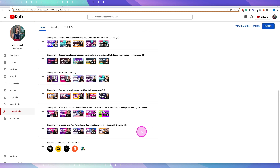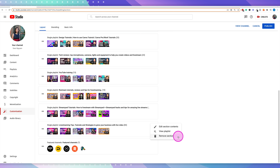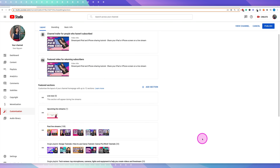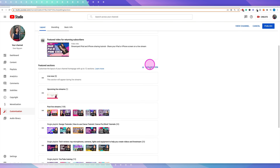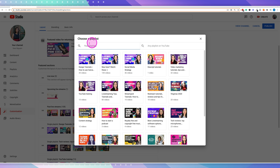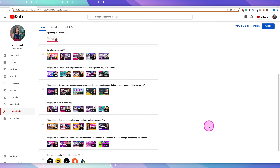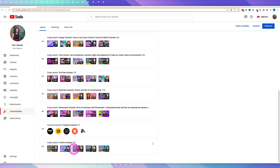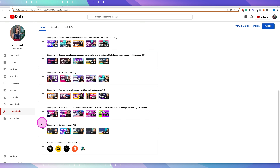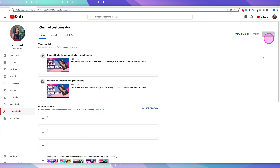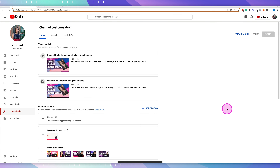You can also remove a playlist by selecting the three dots and then remove section. If you want to add a new one, go to add section, then single playlist, and you'll see all of your channel's playlists — choose whichever one you want to appear. Once you've moved it to the position you want, hit publish and this will apply the changes to the actual channel.